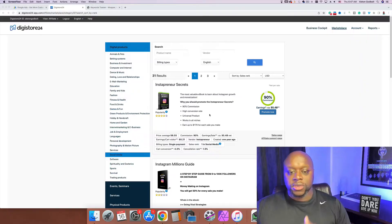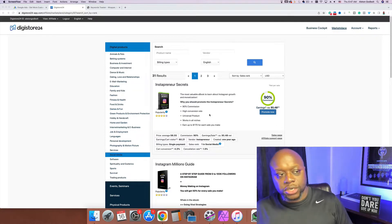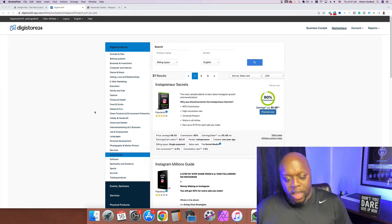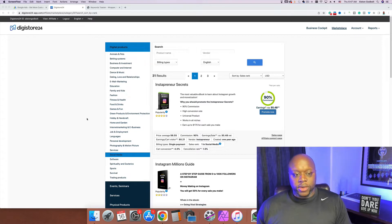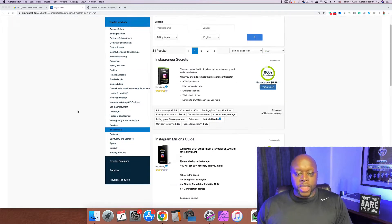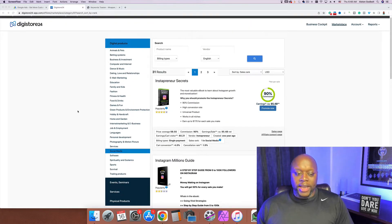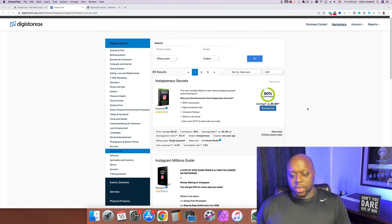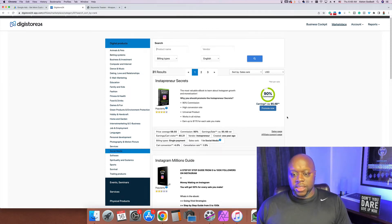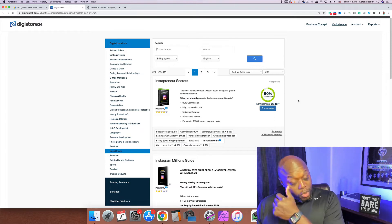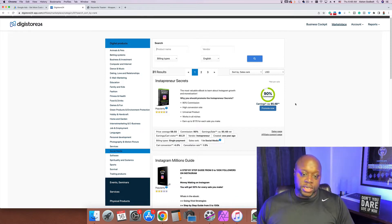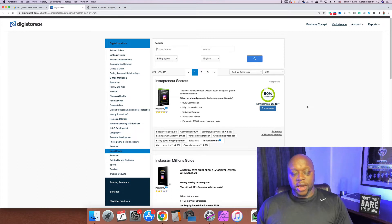I'm not going to show you how to create the video — I'm going to show you how to get the traffic and then you do the rest. The first thing we want to do is hop over to DigiStore24. Hopefully you've already created an account. We're going to pick a product — on the left hand side are all the different niches. We're going with social media and selecting Instapreneur Secrets, which pays about five dollars and 48 cents.